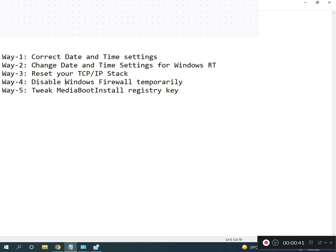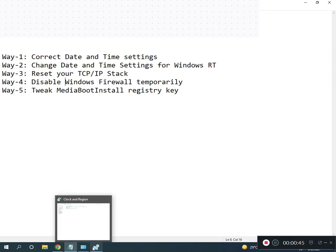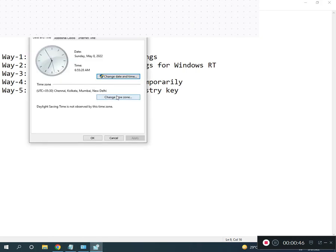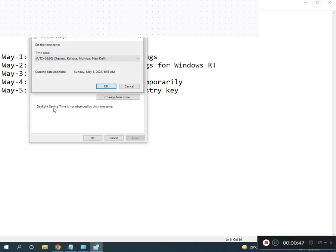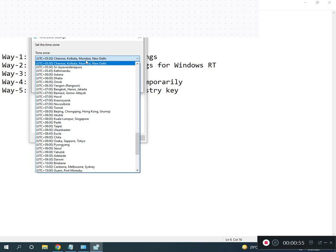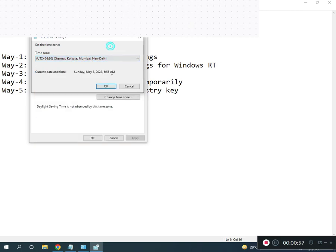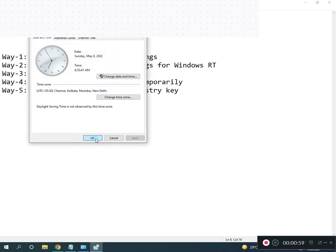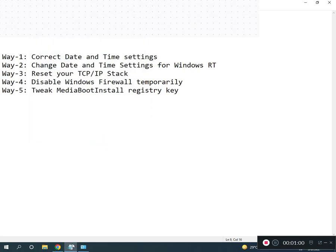Second is choose your right time zone. For example, Chennai, Kolkata, Mumbai - this is Indian time zone. You can select your country time zone. If you're in India, select Chennai, Kolkata, Mumbai, then click OK. Third, we restart TCP/IP.